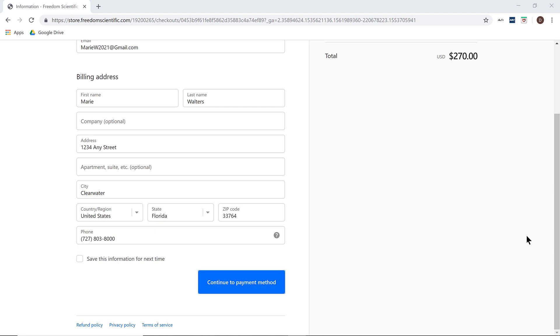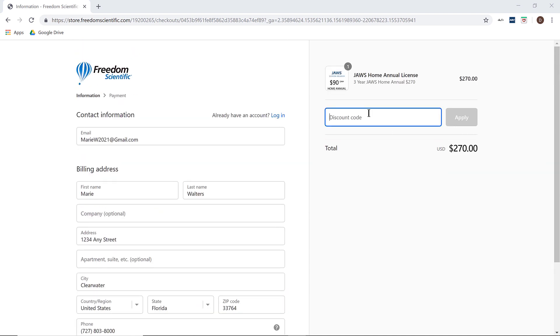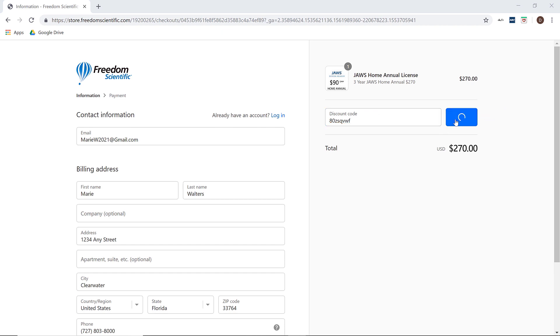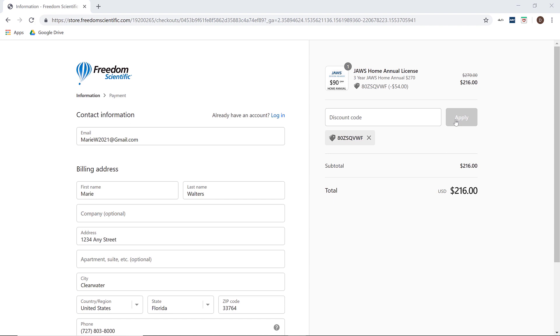Now, for anyone with a discount code comes a very important time. Prior to selecting the continue to payment method button, you will need to enter the discount code in the field on the right side of the screen. Once you enter the code, select apply and the price will be updated to reflect the new amount you will be charged.